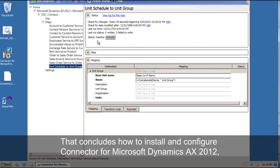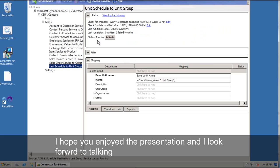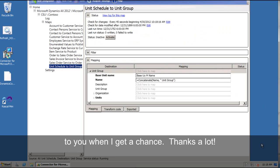So that concludes how to install and configure Connector for Microsoft Dynamics AX 2012. I hope you enjoyed the presentation and I look forward to talking to the rest of you when I get a chance. Thanks a lot.